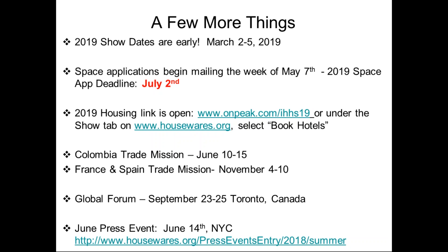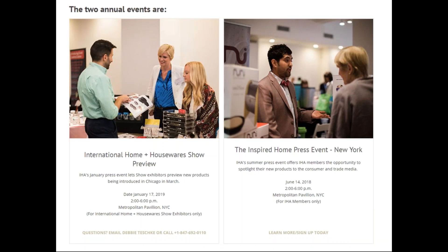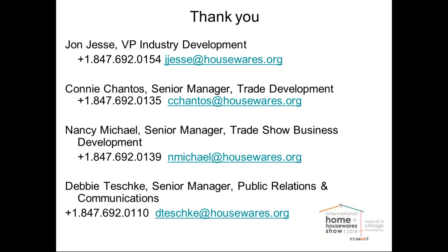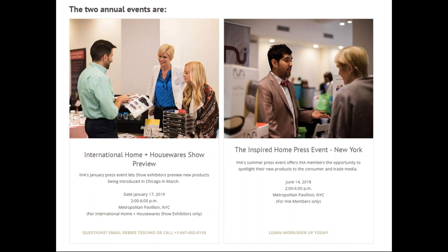IHA offers our members and exhibitors two opportunities every year to meet with consumer and trade editors and show them your new products. Our summer event, Housewares for the Holidays, will be June 14th in New York City. It's a great way to meet with consumer editors and show them your new products for the second half of the year and the all-important fourth quarter selling season. Registration is open — go to the website and sign up. It's a four-hour event and in January we had about 80 editors; we're expecting another great turnout in June. Note: the trade mission dates mentioned are only for 2018 — next year's trade missions, not yet planned, will be to different locations.